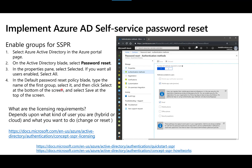Self-service password reset (SSPR) is an Azure Active Directory feature that allows employees to reset their passwords without contacting IT staff. You'll need to know how to enable users and groups for SSPR, and importantly, what the licensing requirements are. The feature you use depends on your configuration — specifically whether you're in a hybrid setup that requires password writeback from the cloud, or fully in the cloud.